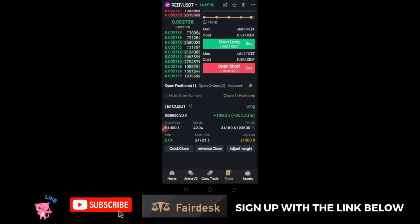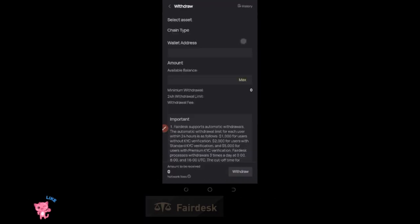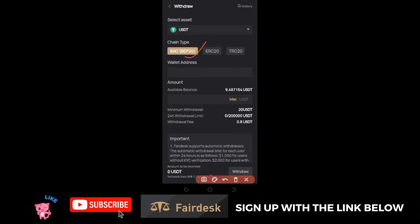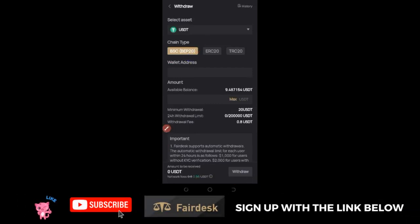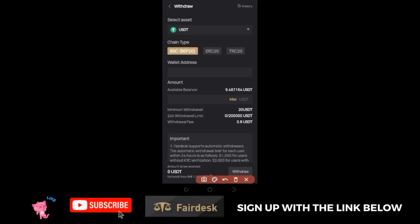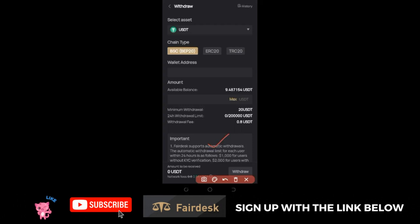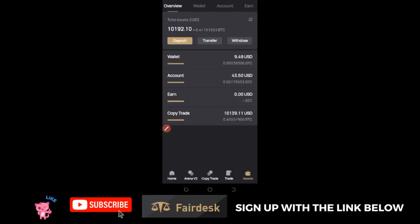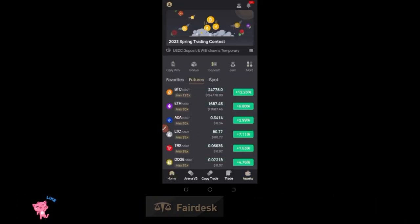If you want to withdraw, go to Assets, click on Withdraw. I always recommend using BEP20 because it is cheaper. Go to any exchange of your choice, copy the BEP20 address, come in here and withdraw. Also note that on Fedex Exchange you can make withdrawals up to $1000 even when your account is not verified.